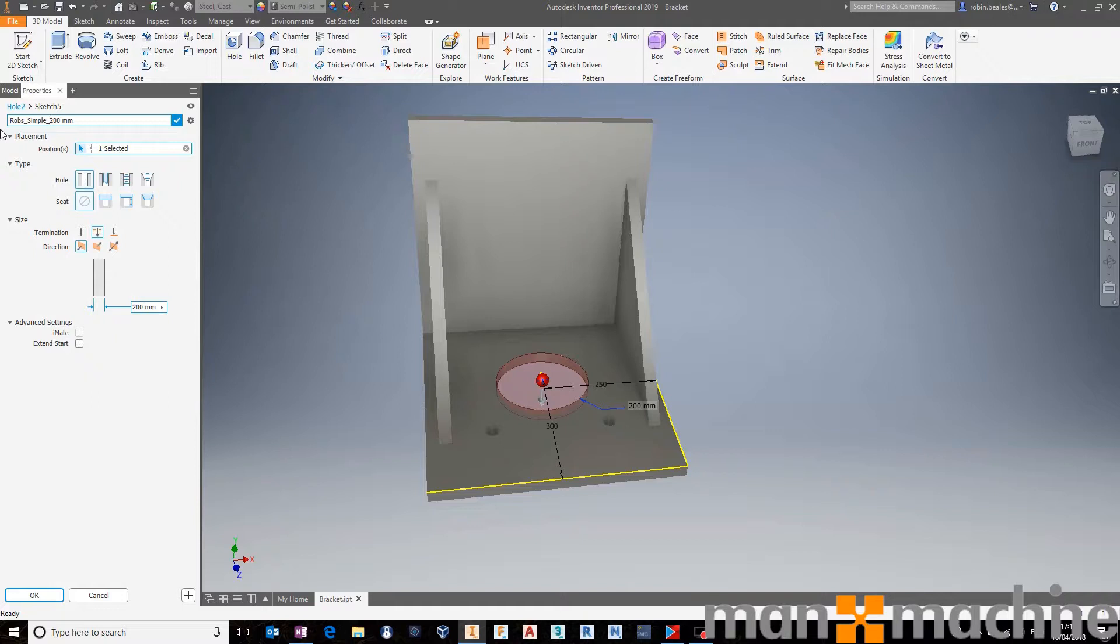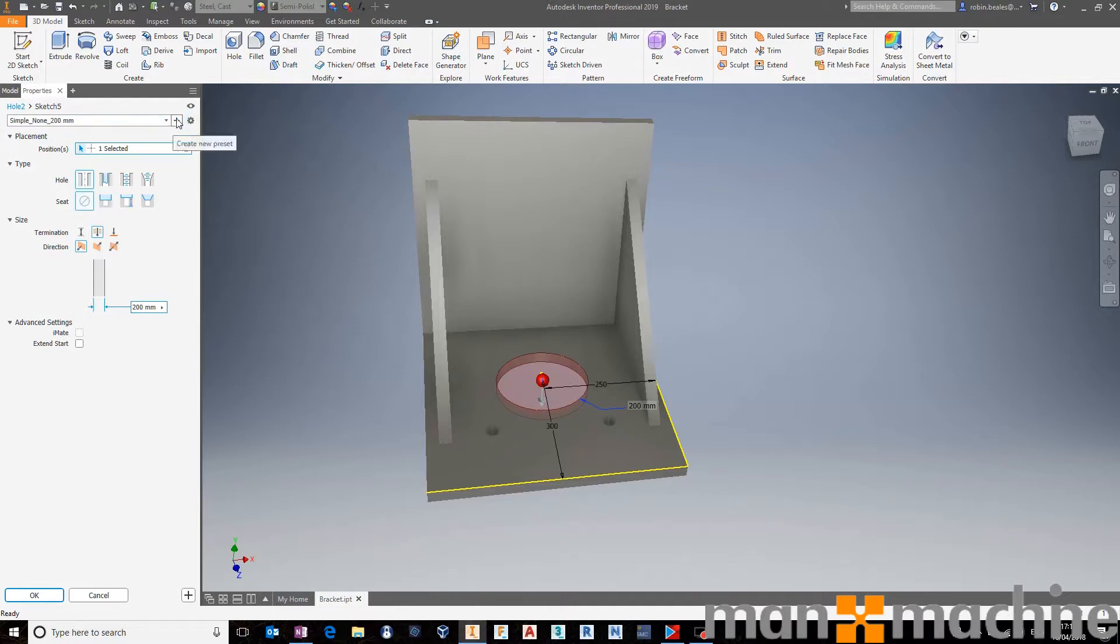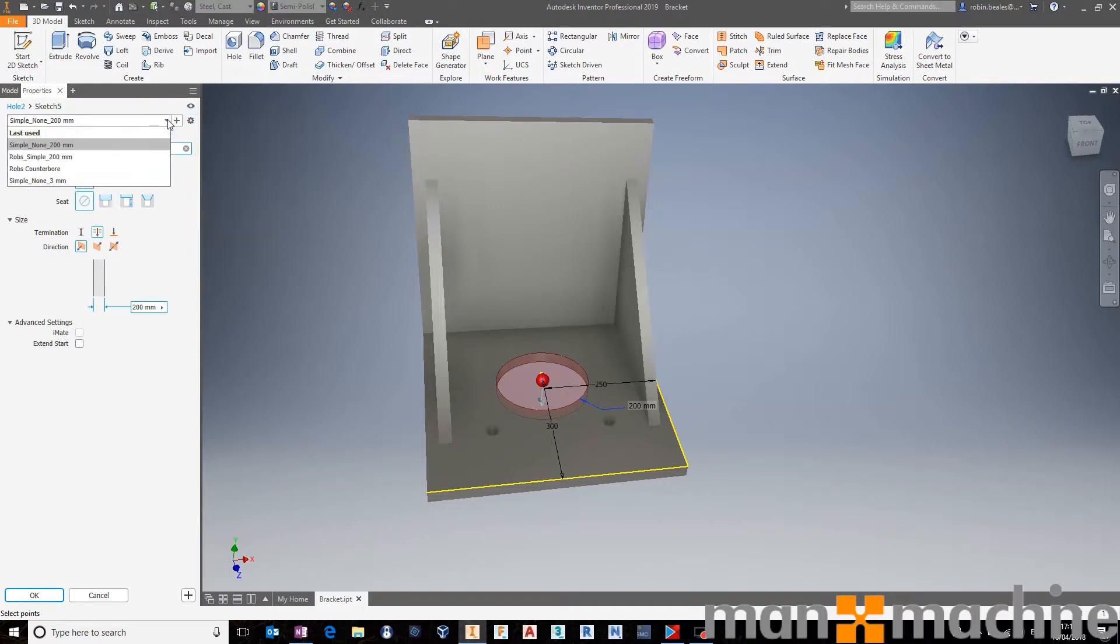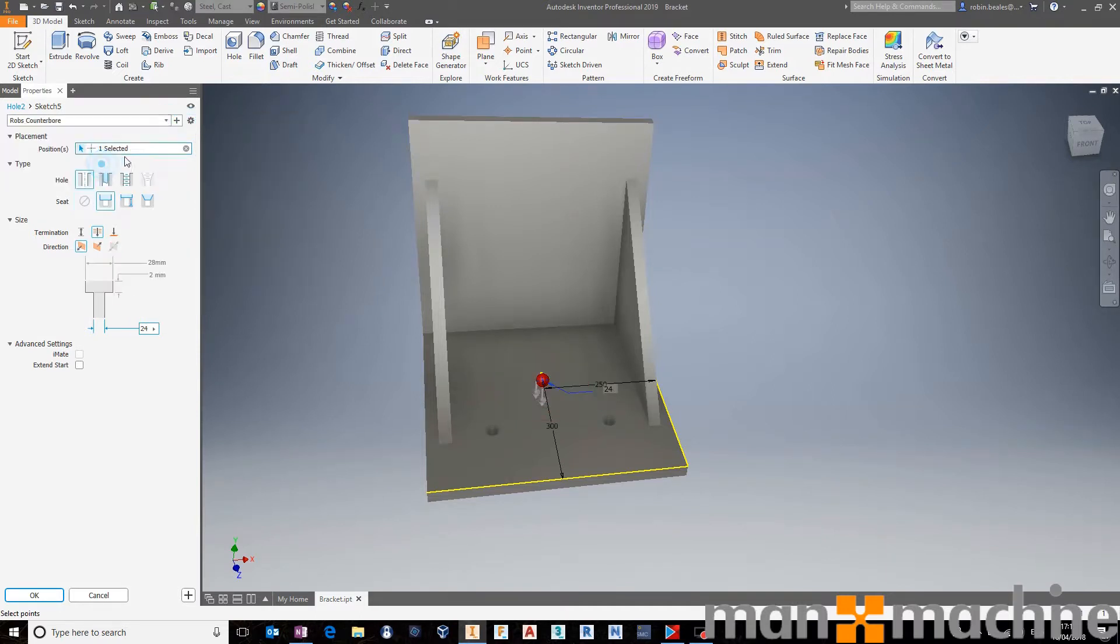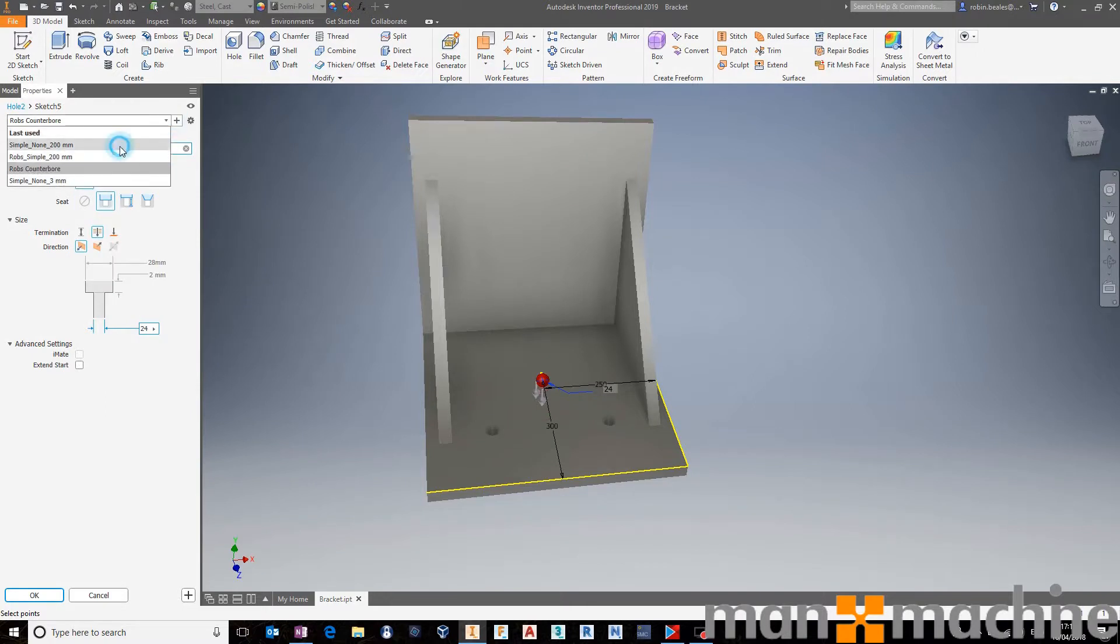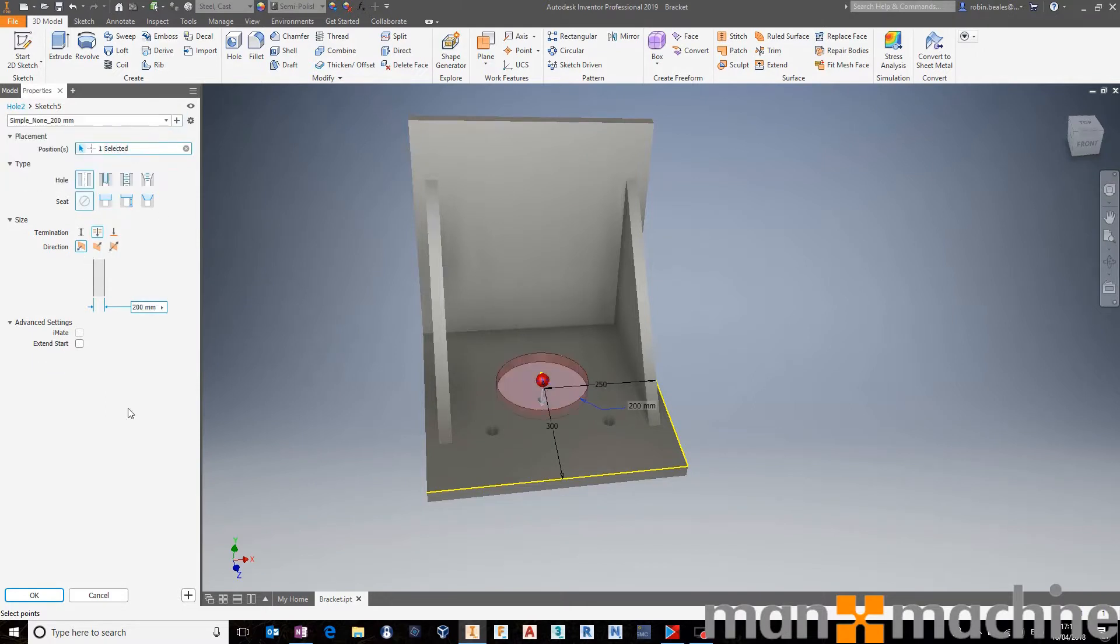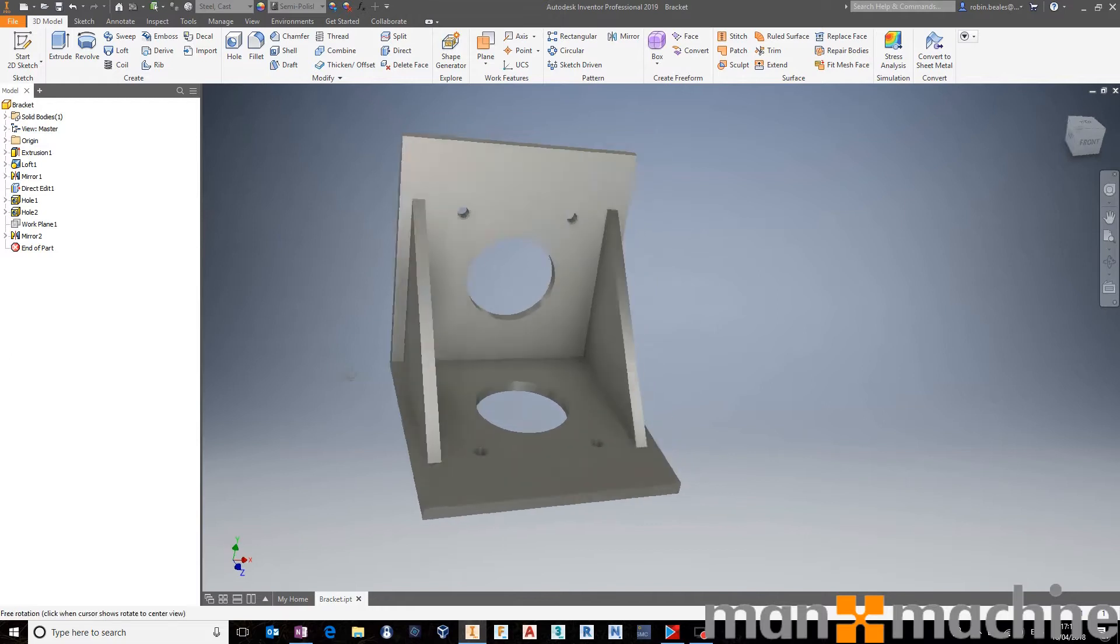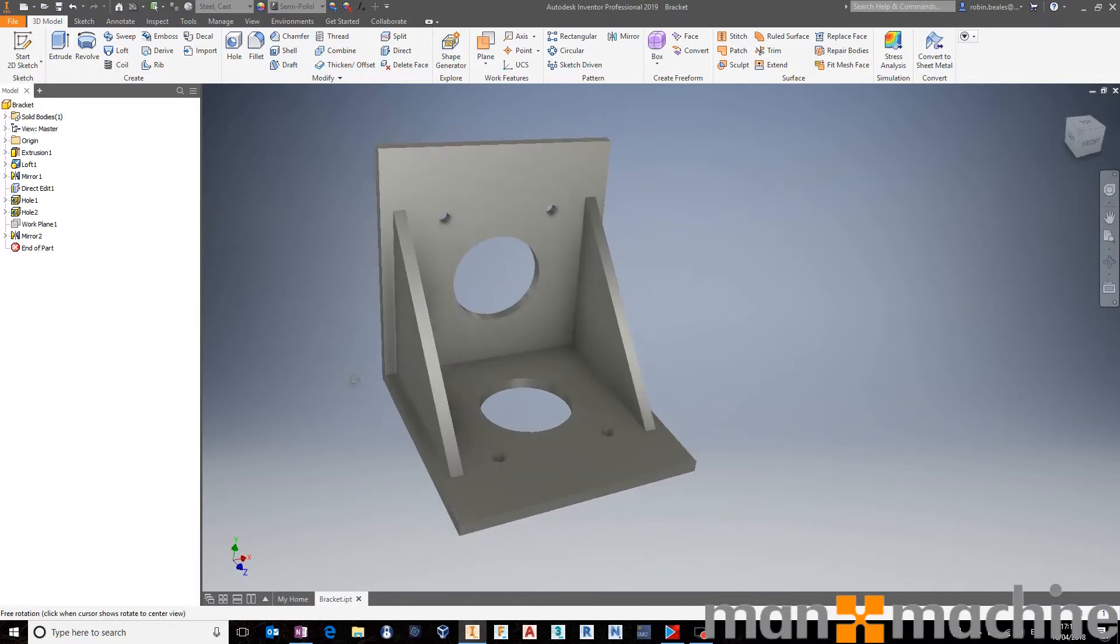So simple 200. Or Rob's simple hole 200, whichever way you want to look at it. We can then take that and say that we want to save that. We can say that we want to rename that, delete it, or whatever it might be. We can then change between different configurations of hole, should we want to, on the fly, to really quickly make this exactly what we want. It's a really nice feature in this year.